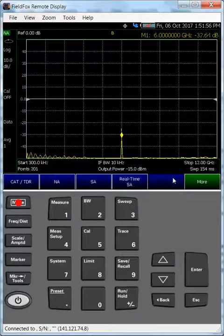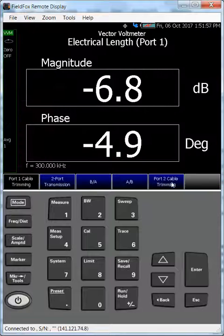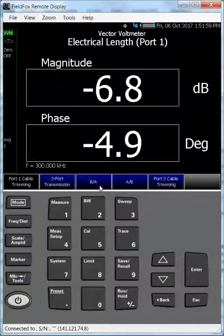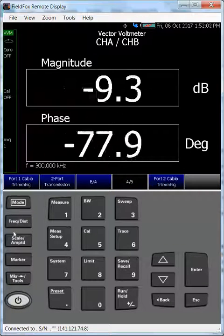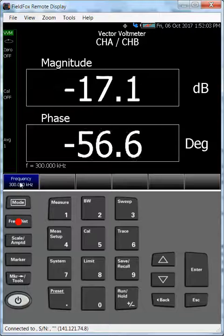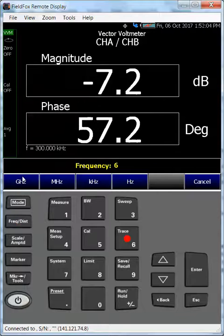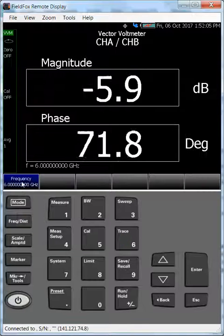Now we go into VVM mode, which is really the same measurement. And I look at A over B, and we've got to change the frequency to 6 GHz.